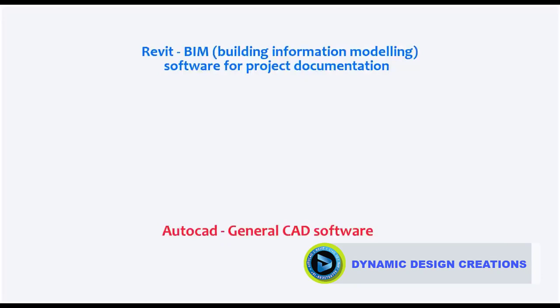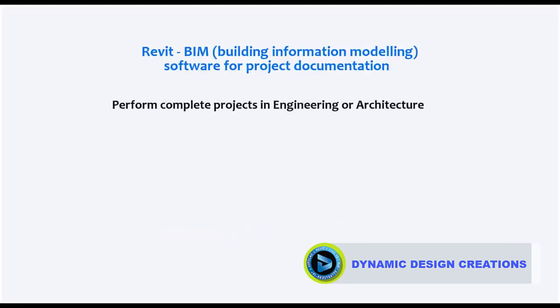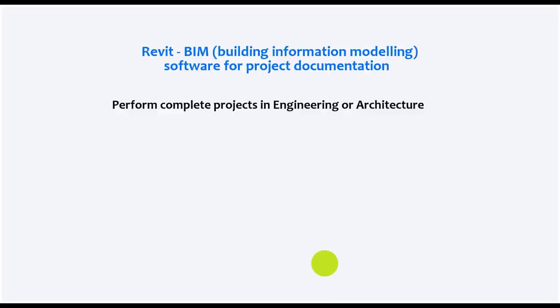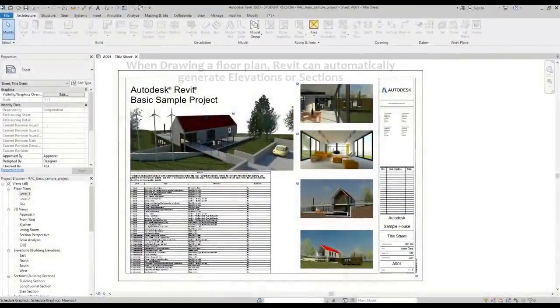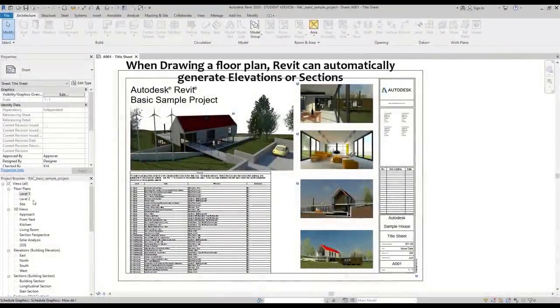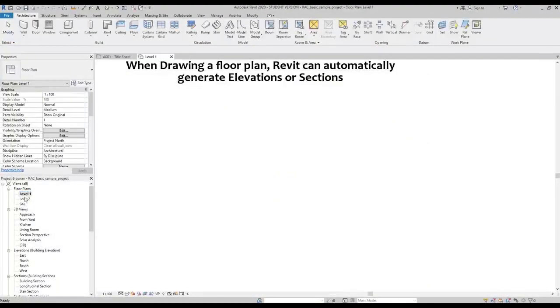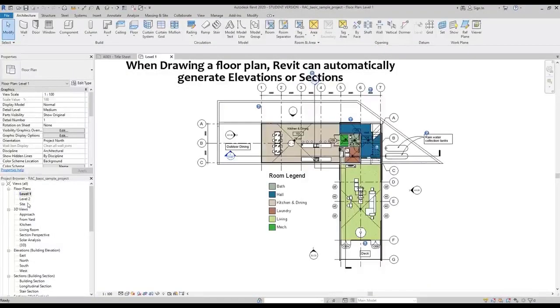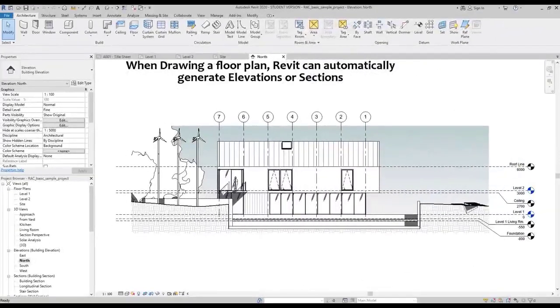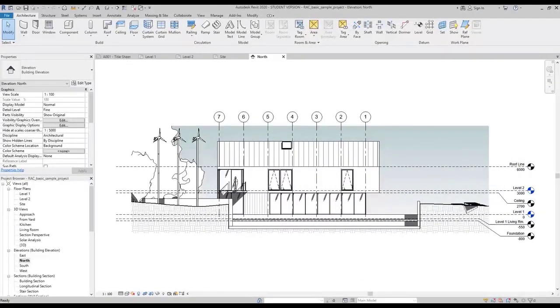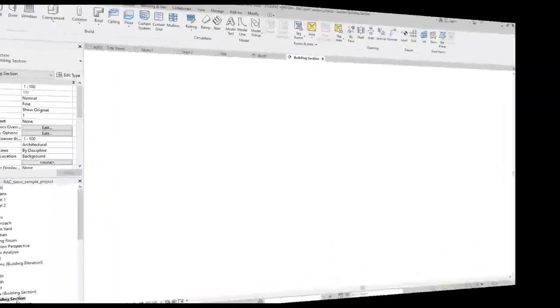Revit provides the possibility of making complete projects in architecture and engineering subjects. One of its main characteristics is, when modeling a building, the program automatically generates different views. Look at this example. In this file, you have floor plans, elevations, or sections.